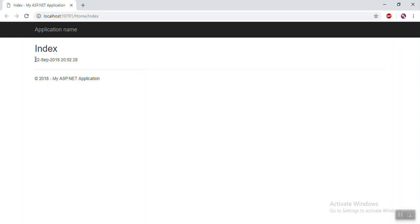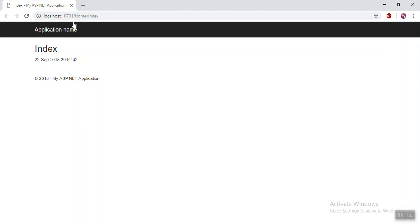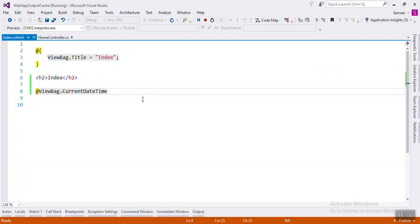Now you are getting that current date time with seconds. Every time you refresh, the time is going to change. This means every request is going to the server to get that date time — it's not good for performance.